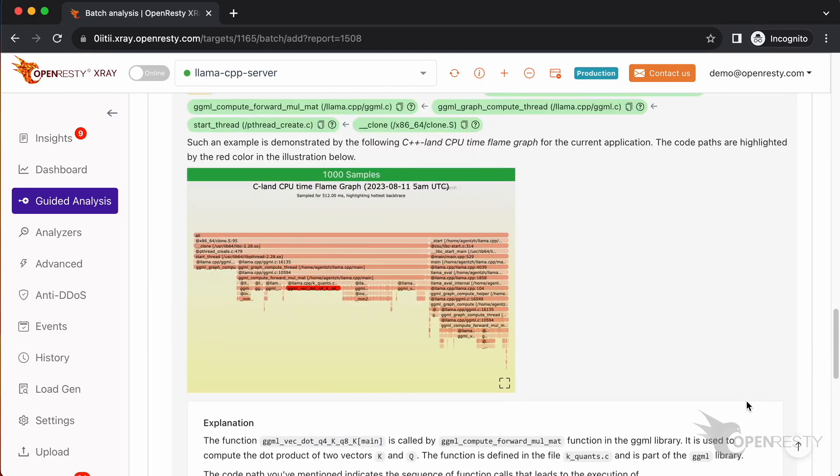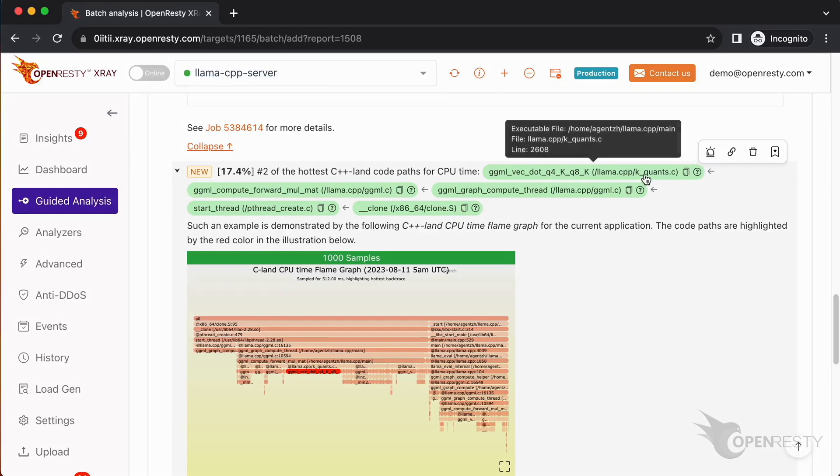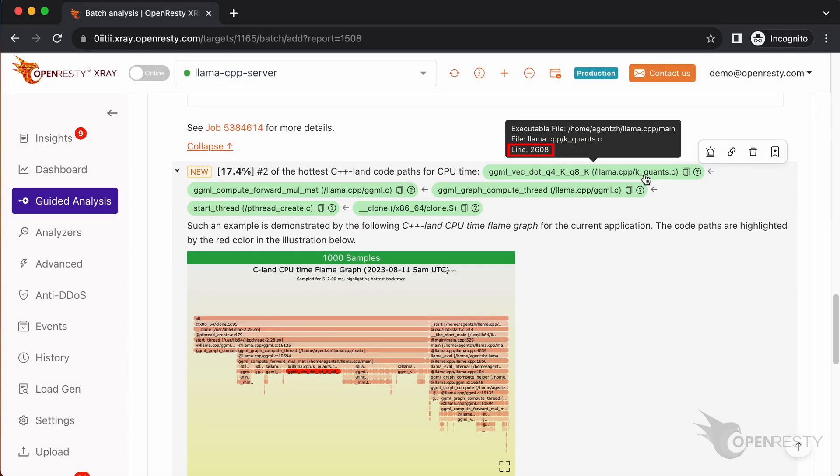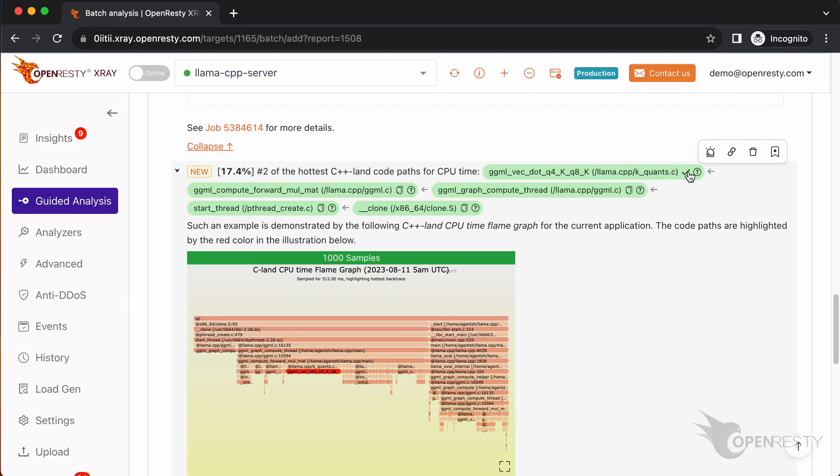Let's go back to the second code path. Hover the mouse over the green box for the first function. We can see the source file of this function and its full path for the kquants.c file in the tooltip. The source line number is 2608. Click the icon to copy the full C source file path for this function.